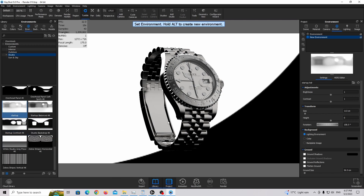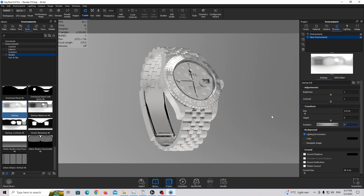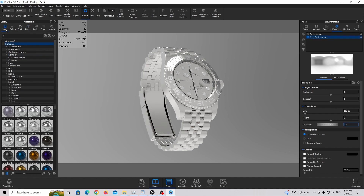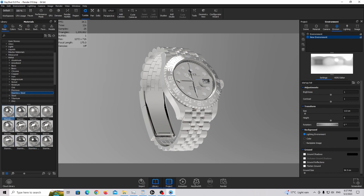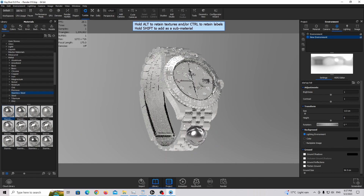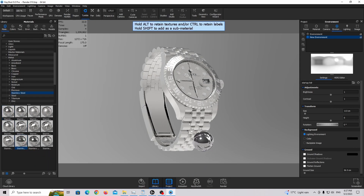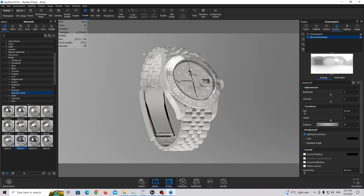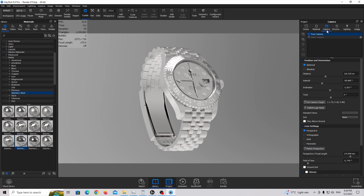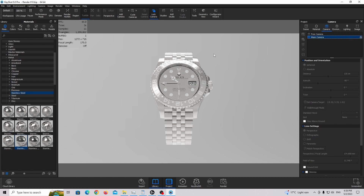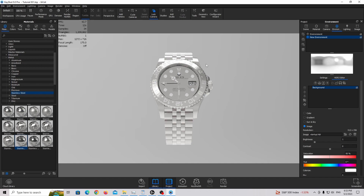I'm going to apply the startup HDRI again and set it to zero. The materials are all basic — you can find them in Keyshot under the metal folder: stainless steel brushed fine for the brushed parts, and stainless steel polished for the polished parts. The only things we're going to change are the lighting and the camera view. I've already set up the camera — clicking on my main camera gives a more interesting angle, more similar to the Rolex website. Now we're going to the environment tab to create brand new lighting.